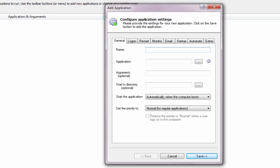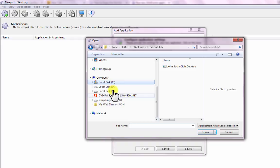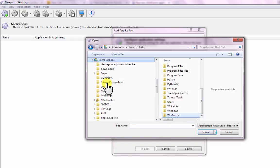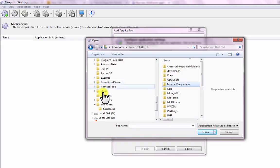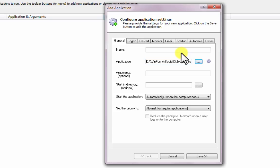On the General tab, in the Application field, enter the full path to your WinForms application. For this tutorial, we will be running the CodeProject Social Club sample application, which uses WinForms C-sharp.net, ADO.net, and Microsoft Access.